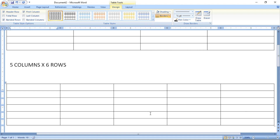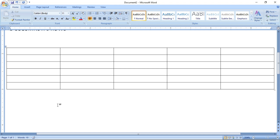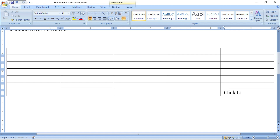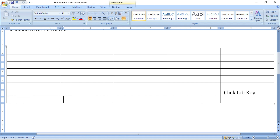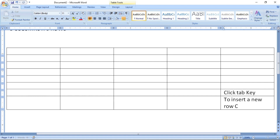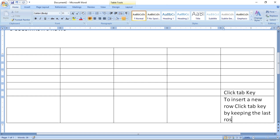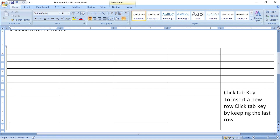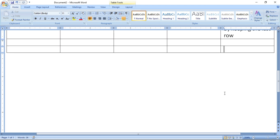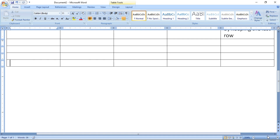This is the easiest method of creating a table using the insert table method. This method is useful when you know the correct number of columns and rows. To add more rows, click on the last cell — the last row, last column — keep the cursor there and click the Tab key to insert a new row. If you want to insert new rows, it is very easy.